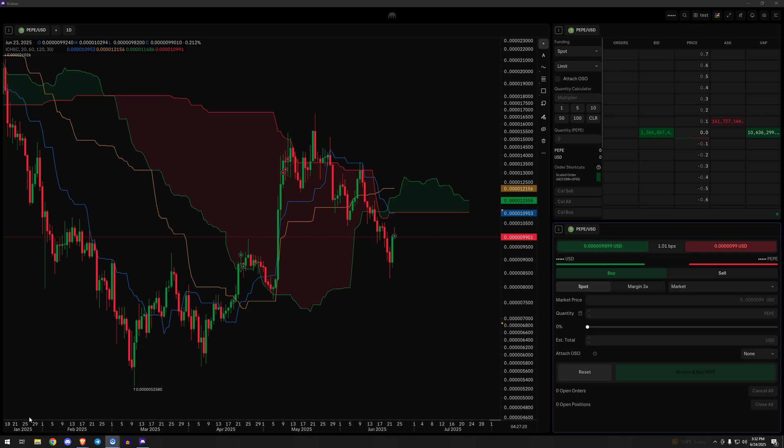Let's take a look at one particular setup in the market today using the OSO or OTOCO functionality here on Kraken Desktop. If you do not have a Kraken account, you can use the link in the description of this video to get that set up today.